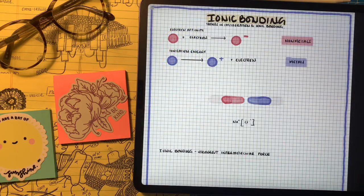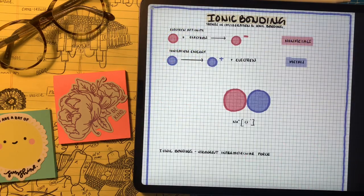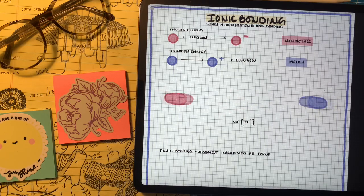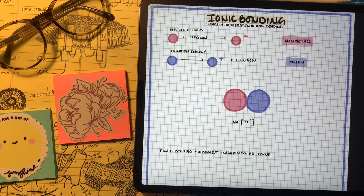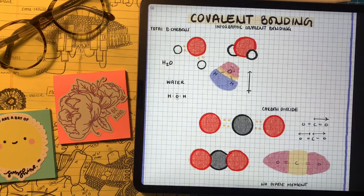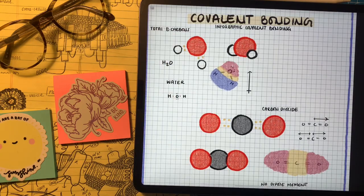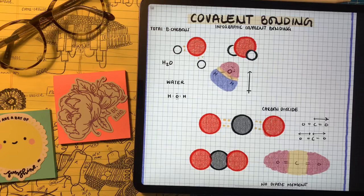For the most part, we're familiar with the two types of bonding: ionic bonding, which is an electrostatic attraction between a cation and an anion, and covalent bonding, which focuses on a sharing of electrons between two elements, usually between two nonmetals.